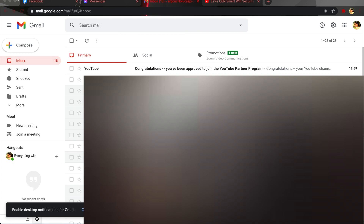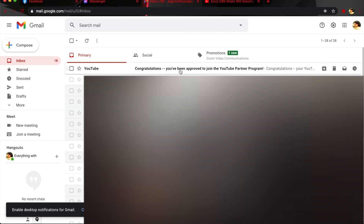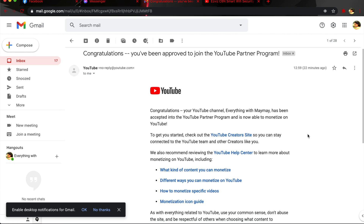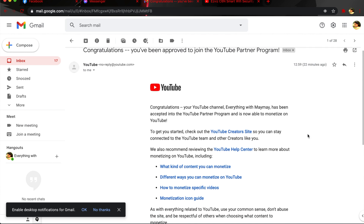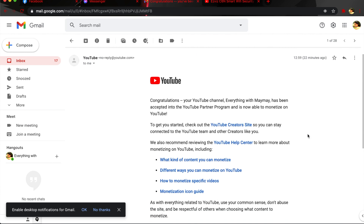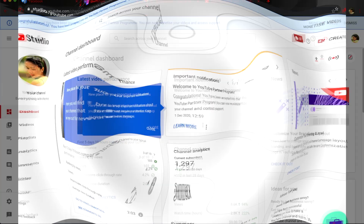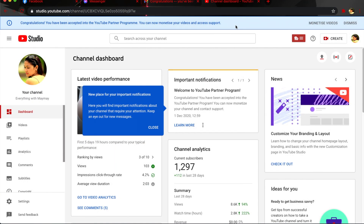After a few hours I got an email from YouTube saying I've been approved to join the YouTube Partner Program — that's less than 24 hours from my application. I've checked my YouTube Studio and I was approved in less than 24 hours.